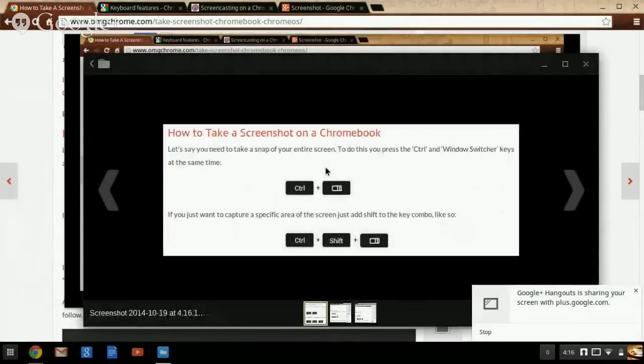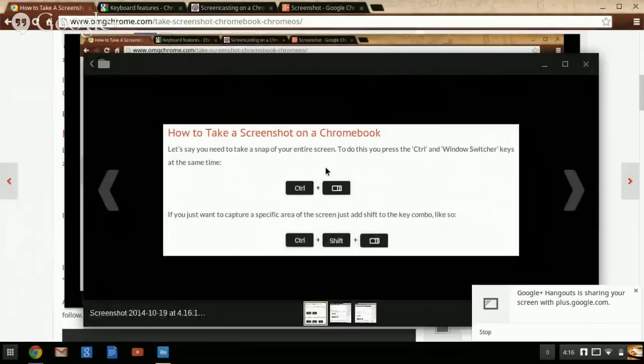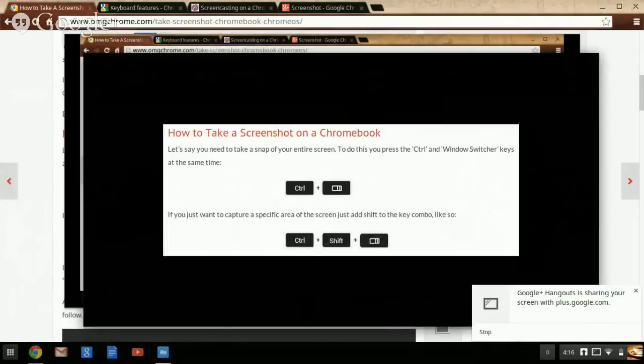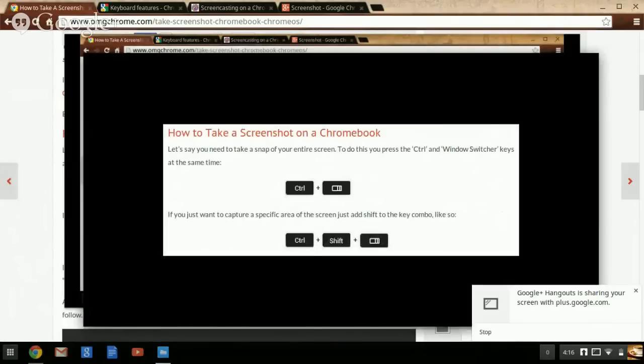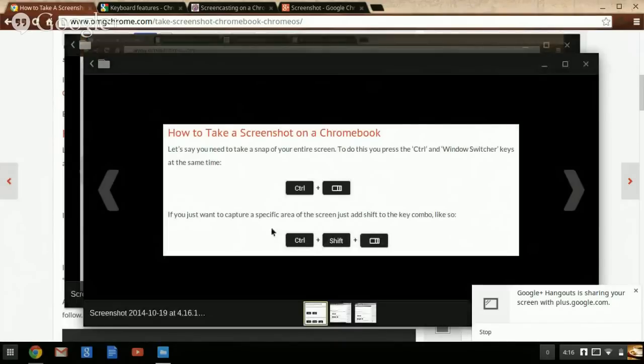Same idea. Now, when you want to insert it to Schoology, all you have to do is insert the image, go to downloads, and there it is.